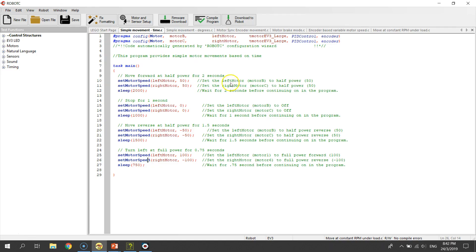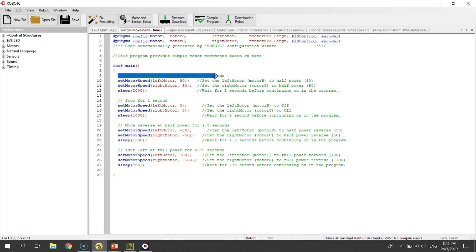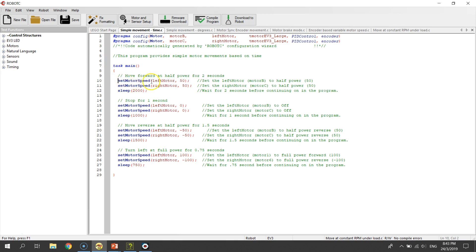So right here I have a very simple program. I have configured motor B as my left motor and motor C as my right motor. The first three lines will try to move the robot forward at half power for two seconds. To do that, first you have one setMotorSpeed — you set your left motor at a power of 50.